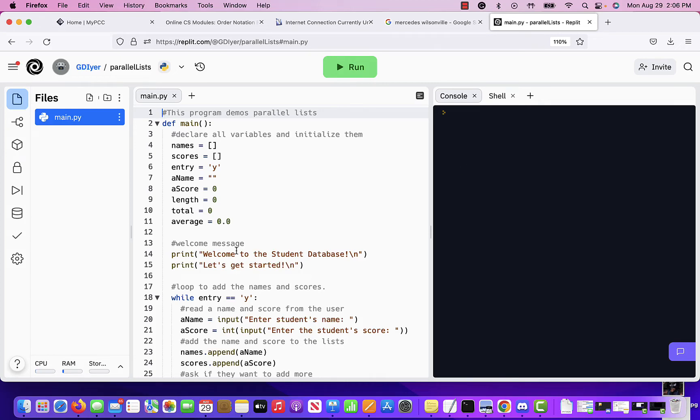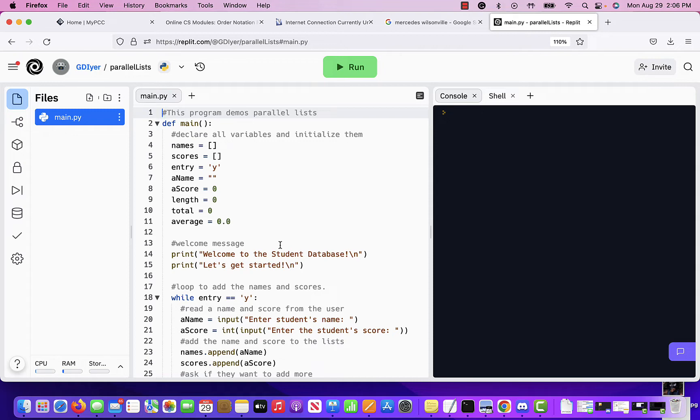Hi, this video is again more about lists, parallel lists, or corresponding lists. So corresponding lists are when you want to keep two lists tied together by something. For example, a name and a score, or a name and an address, a name and a GPA.